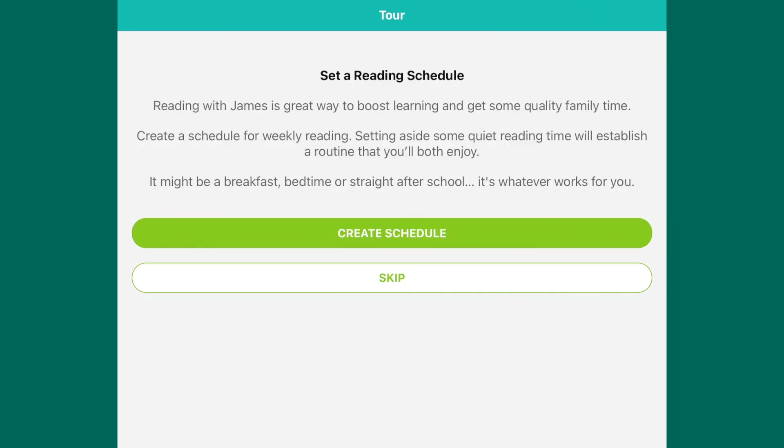The next screen will prompt you to create a reading schedule with your child. This enables you to set aside some time daily where you will read with your child. It could be at breakfast, bedtime, or straight after school. Whatever time works best for you.